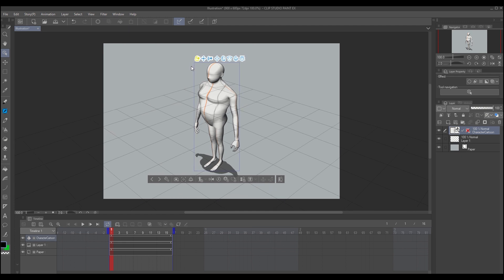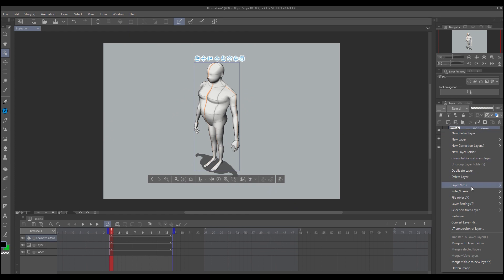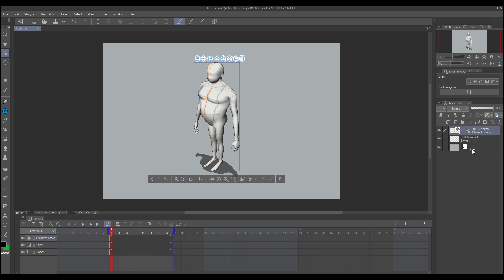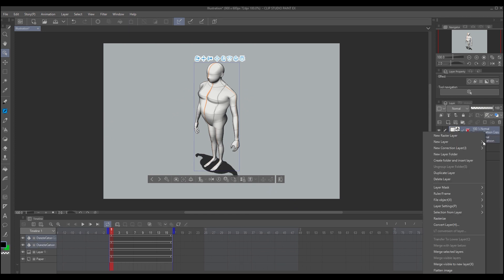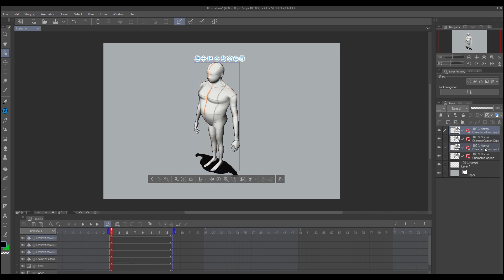This walk will use four basic poses, so duplicate the character and change the names to 01, 02, 03, and 04.